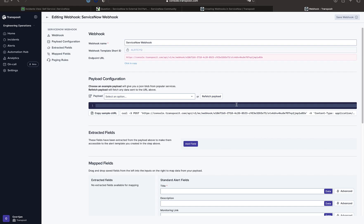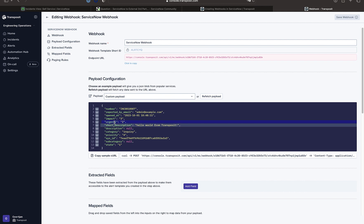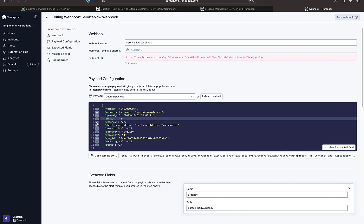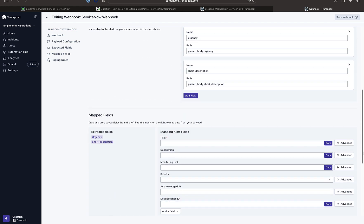And now what we can do as we define our webhook is we can fetch that payload. So you can see this is the payload that has just been sent from ServiceNow. And we can use this information to define the alert that we will be presenting in Transposit whenever an incident is created in ServiceNow.